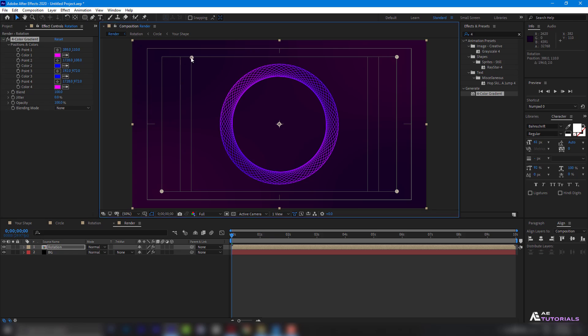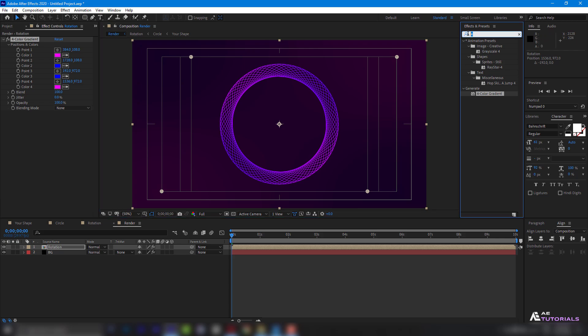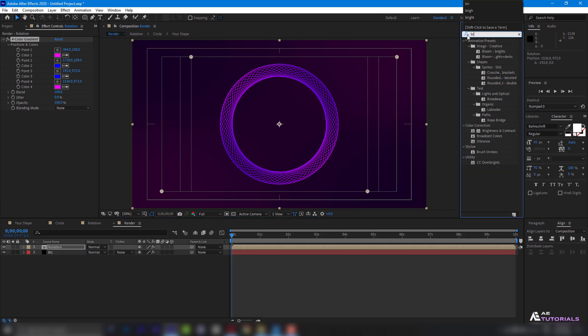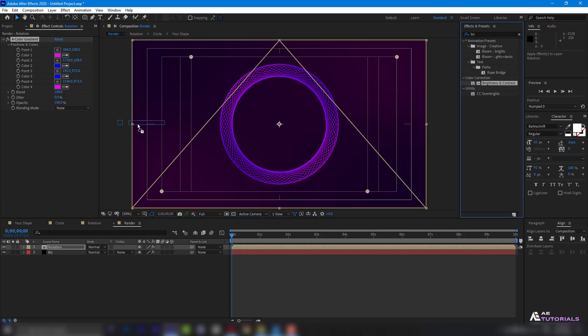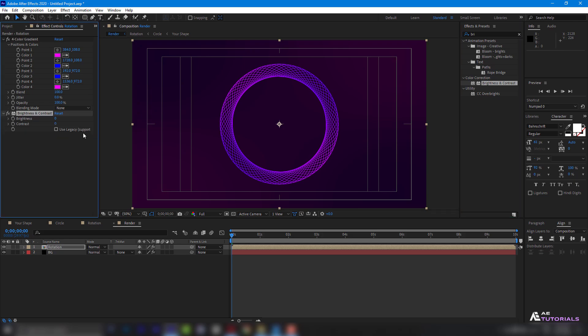Then, position these two points as shown. Apply brightness and contrast with a contrast value of 100.